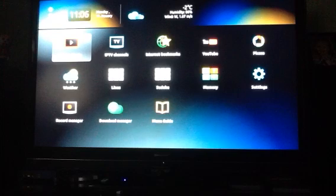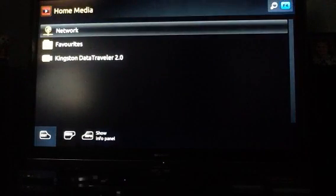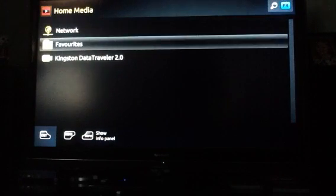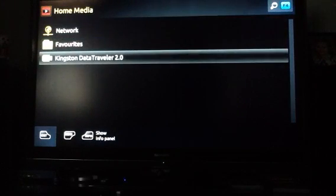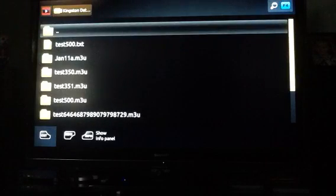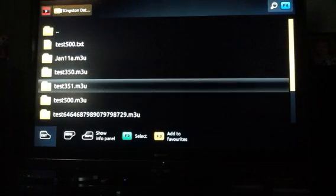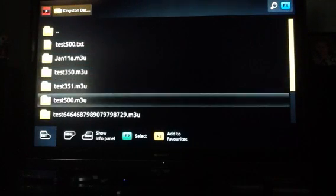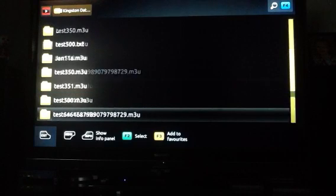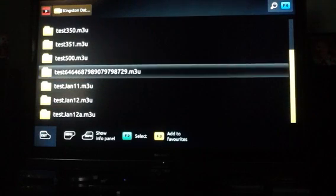When you're in home media, you press OK. Up comes everything in the home media. You'll see there's my USB stick. We press OK and you can see the number of M3U playlists that I've already made from stuff that I've found online.